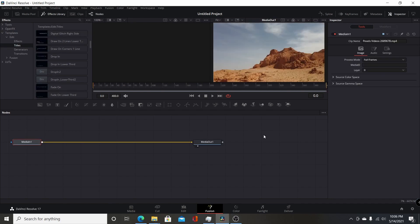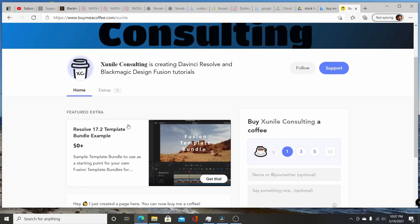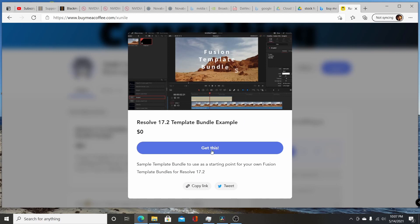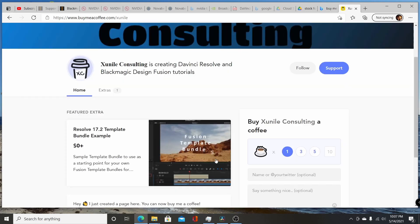So hopefully you found this video useful. I will have a link down in the description, a link to a BuyMeACoffee.com website that I have, where you can download the sample template here for the folder structure. It's a sample DRFX file. It's free, it doesn't cost anything. So you just click on it and you click on get this and then you'll be able to download it, so you have a starting point for creating your own Fusion template bundles.